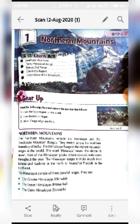Now let us start with Northern Mountains. The Northern Mountains include the Himalayas. You have already heard about the Himalayas and the Parakuram Mountain Ranges. They stretch across the northern part of India. That's why they are called Northern Mountains.